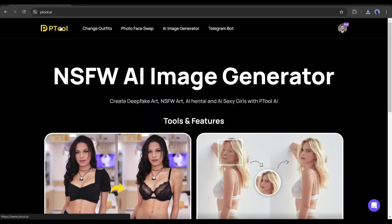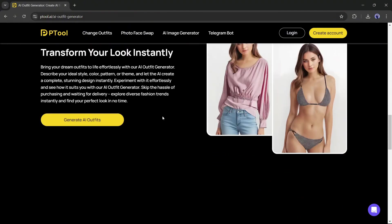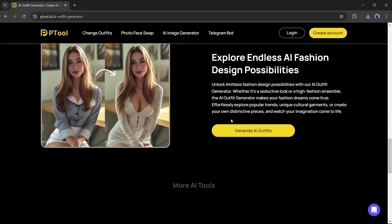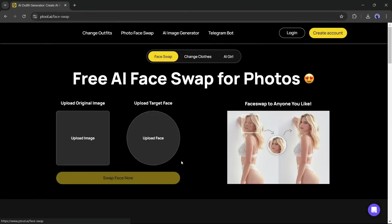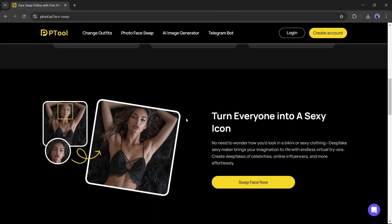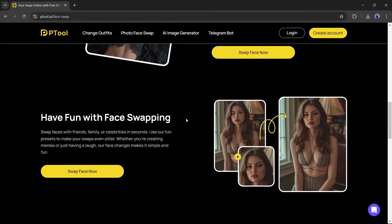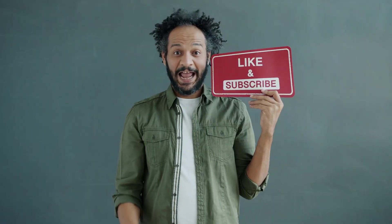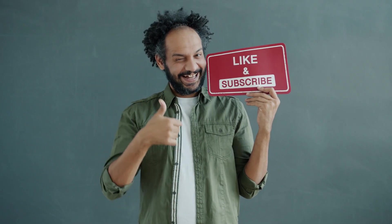In conclusion, if you are an influencer, Ptool can save you huge time and money. Even if you are in the clothing business, you can promote your product with this AI tool — so don't forget to try this amazing AI-powered platform. Link in the description. I would love to hear your opinion about Ptool AI, so share your thoughts and results in the comments below. Don't forget to like this video if you found it helpful and subscribe to our channel for more amazing tutorials. Thank you so much for watching, and until next time, happy creating!